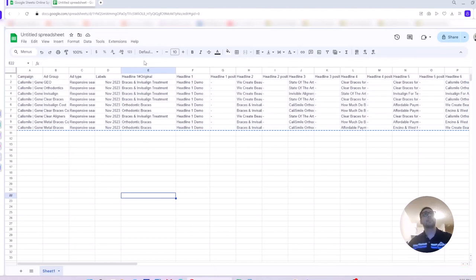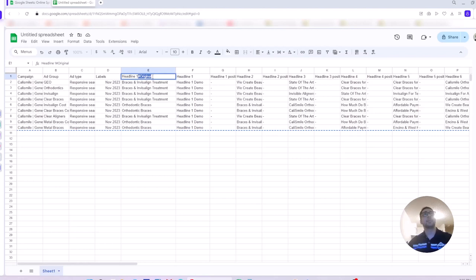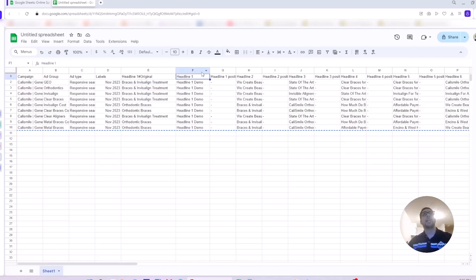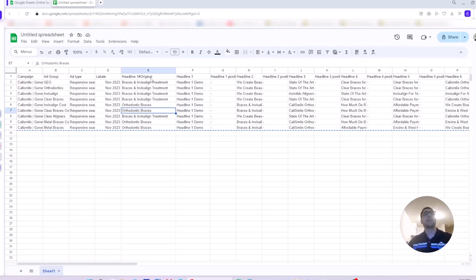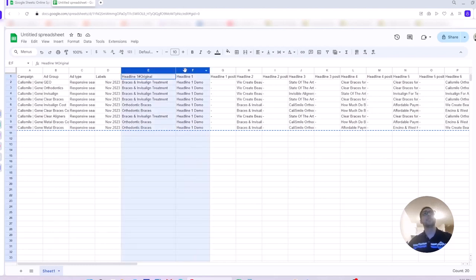To review, you just add this phrase hashtag or pound original to the end of your headline or description that you want to change, you want to update. Keep the column there in your spreadsheet. Add a new column next to that. Call it headline one or headline two, description one, description two and put the new ad copy here. And when you post them, post these changes, these rows to Google Ads Editor, both columns need to exist in your imported file, imported data.